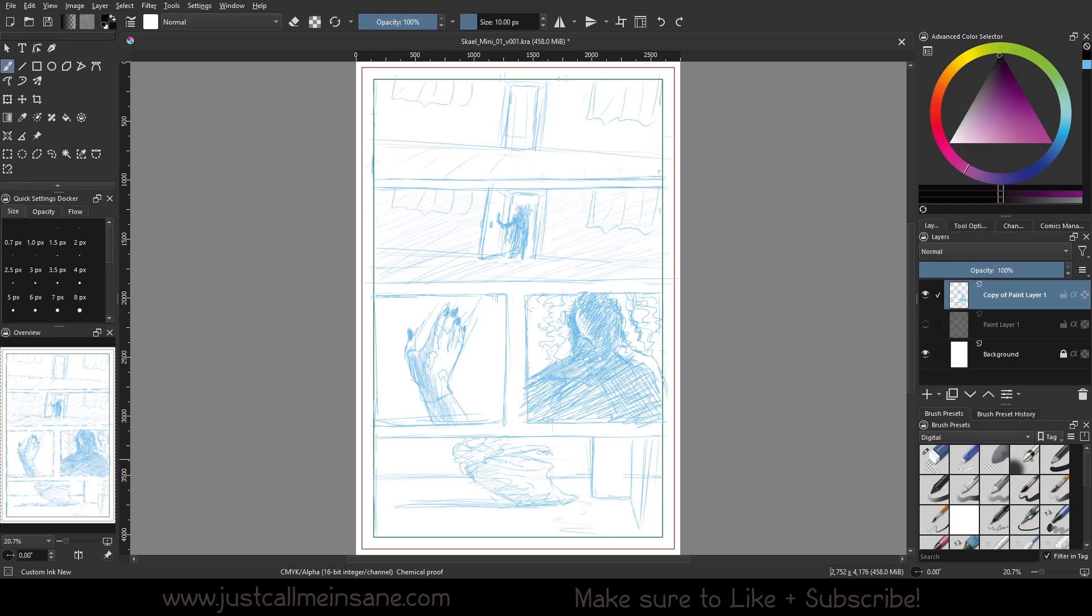Hey everybody, welcome back to another Krita tutorial. Today we'll look at something more practical in Krita, how to use a tool for a specific purpose. As you can see here, it's going to be comic related.